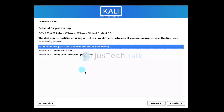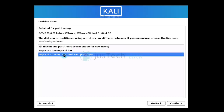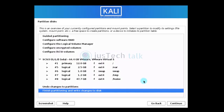The partitioning options are: all files in one partition, separate home partition, or separate home, var, and temp partitions. I prefer the separate partitions approach. It shows how the partitions will be created — I'm keeping defaults and clicking continue.